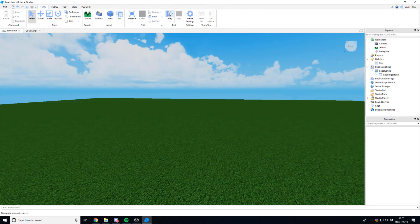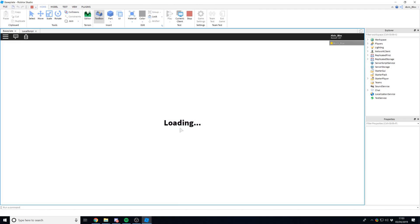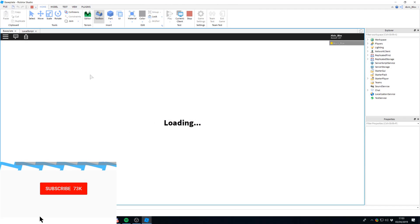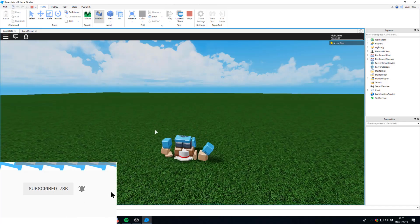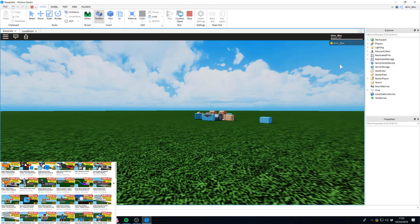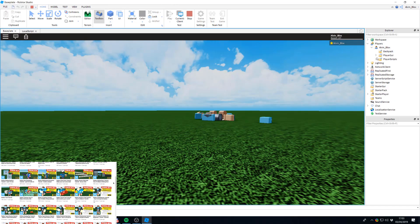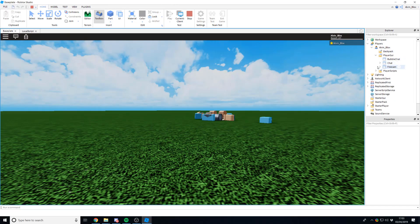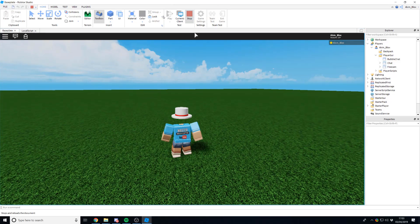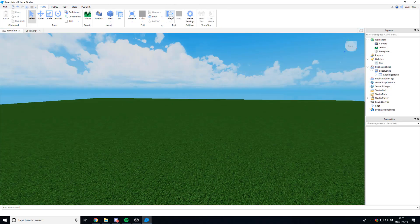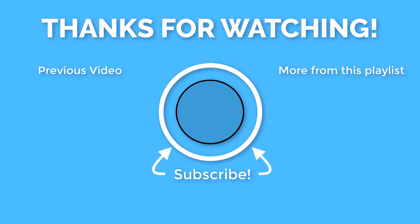Let's test it — I'll click Play and see if the loading GUI works. There we go, it says 'Loading, Loading, Loading', and then after about five seconds it tweens off screen. If we try to reset, it won't come back because it got destroyed from the PlayerGui. That's how you create a loading screen in Roblox Studio.